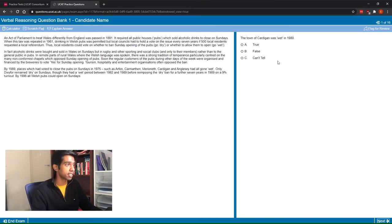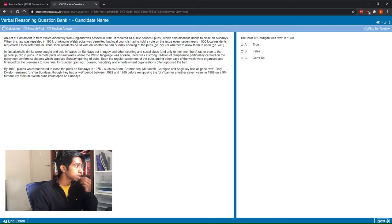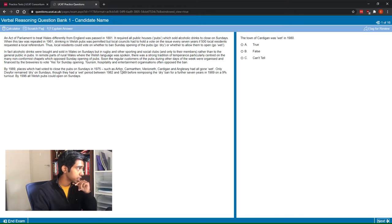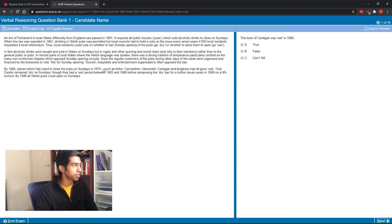Just looking at this question, the first thing I look at is the question stem: 'The town of Cardigan was wet in 1980.' What I'll do is scan through the stimulus looking for the keyword 'Cardigan' and also '1980.' I'll start with 'Cardigan' and skim through the stimulus. I'm just picking out words that stand out — Wales, Sundays, rural Wales, Welsh language, Sunday opening — and then 1989. I found 'Cardigan' in the first sentence of the third paragraph, so I'm just reading around it.